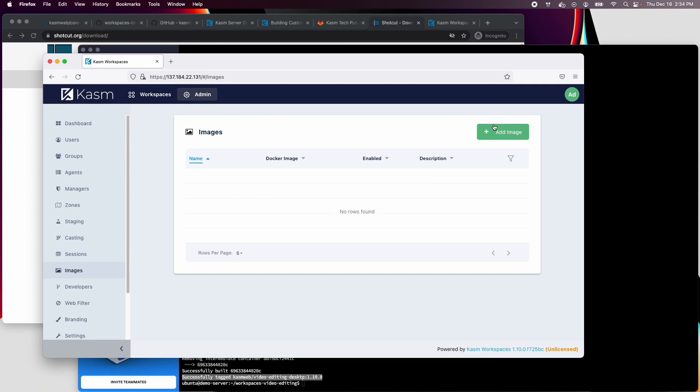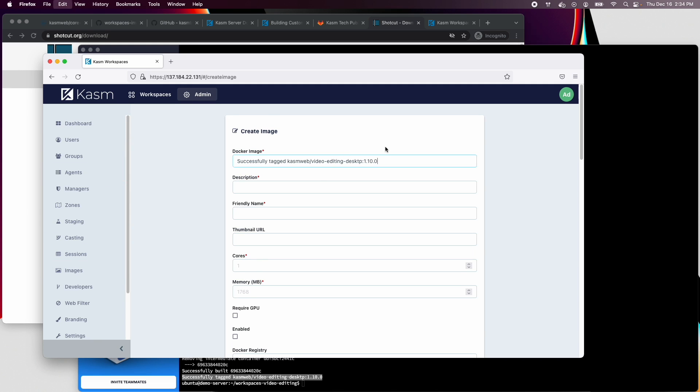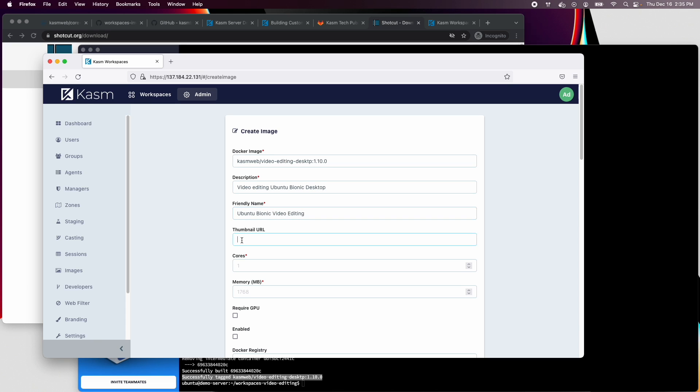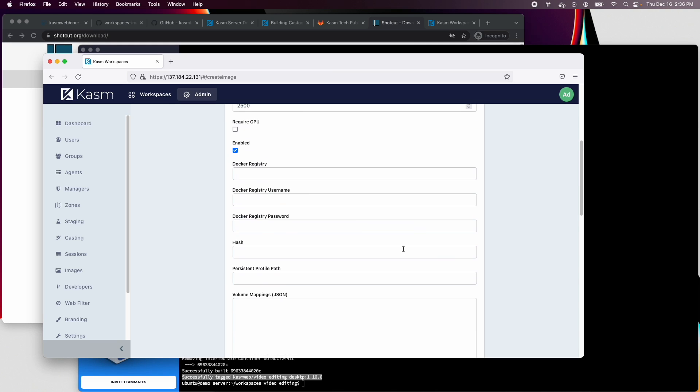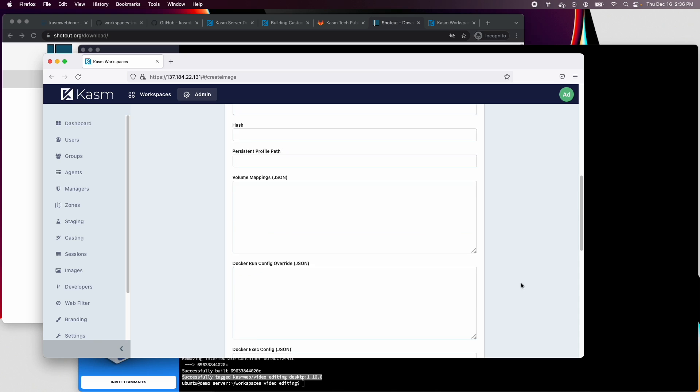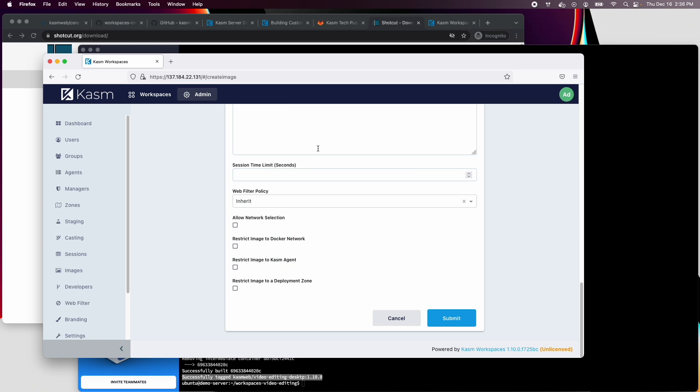Paste in the image name and fill in the appropriate fields. We will leave our docker registry details blank for now. We will have another video where we will walk through setting up a CI pipeline to automatically build the image on a schedule, push it to a docker registry, and then configure Chasm to automatically pull the updated images.